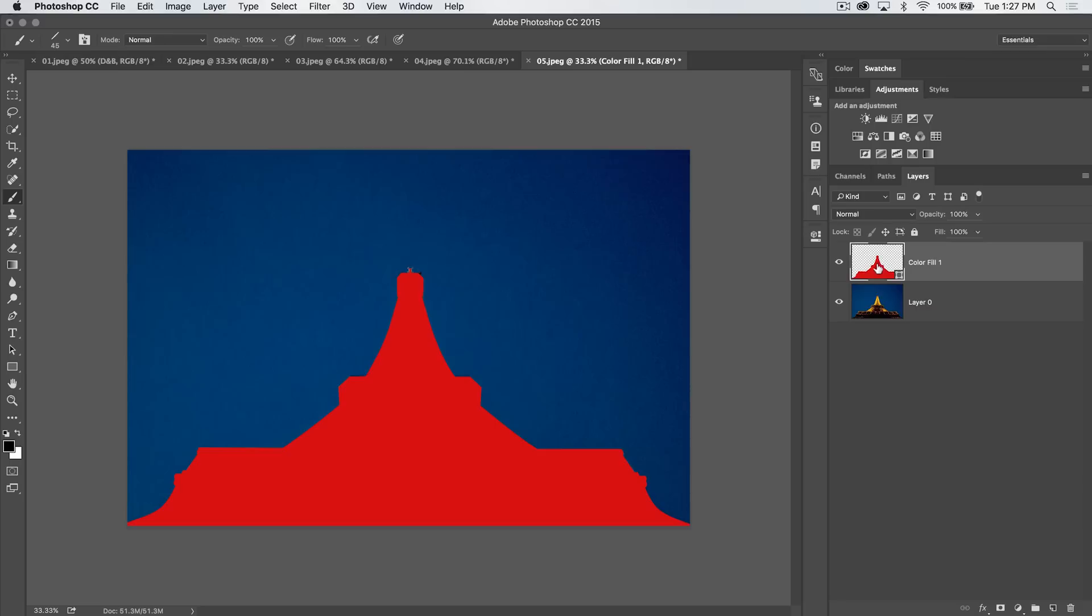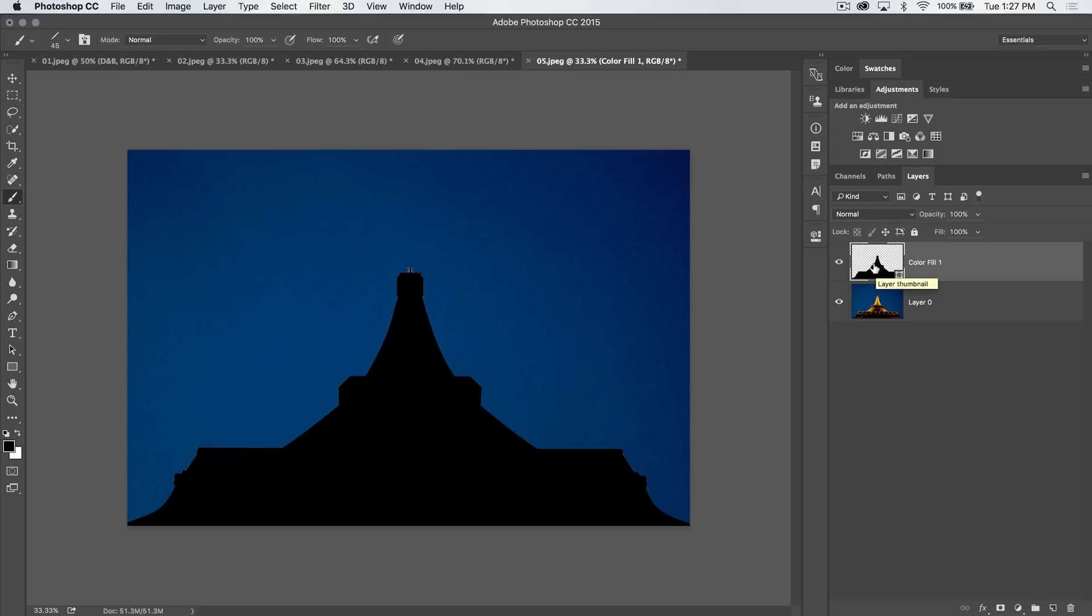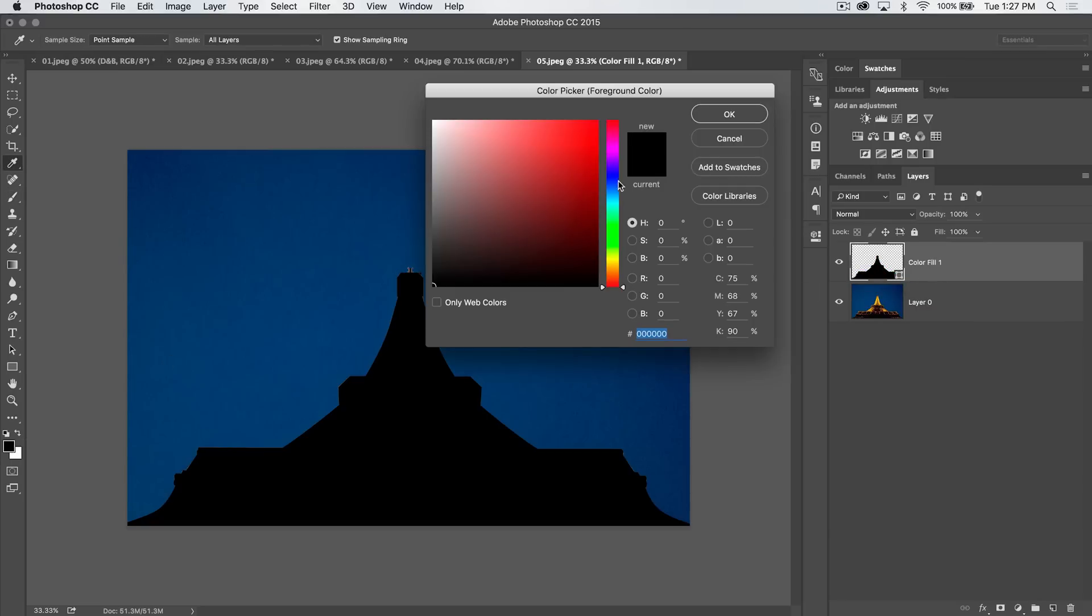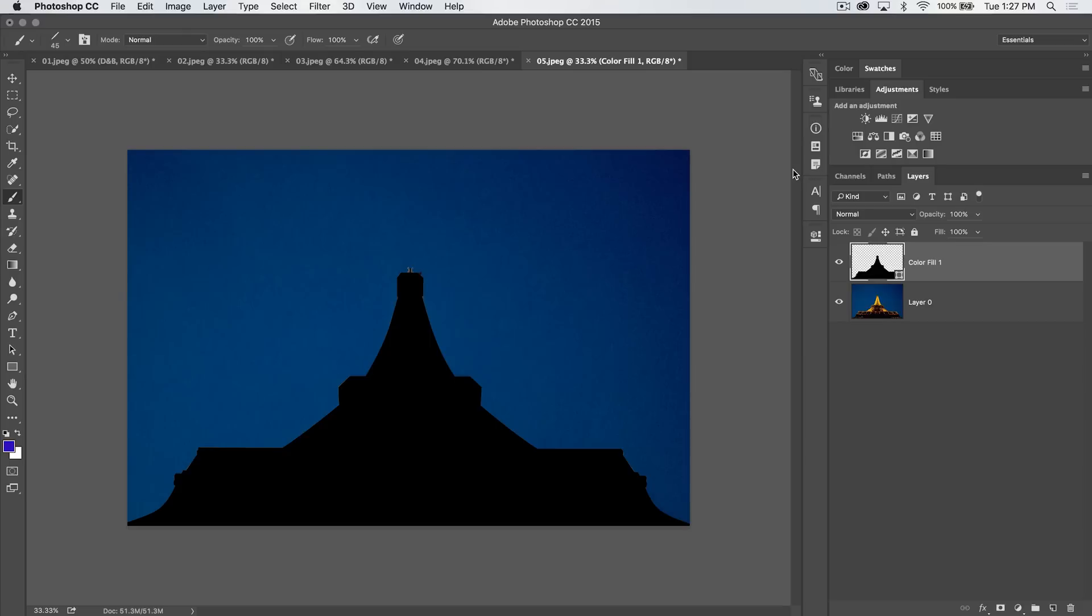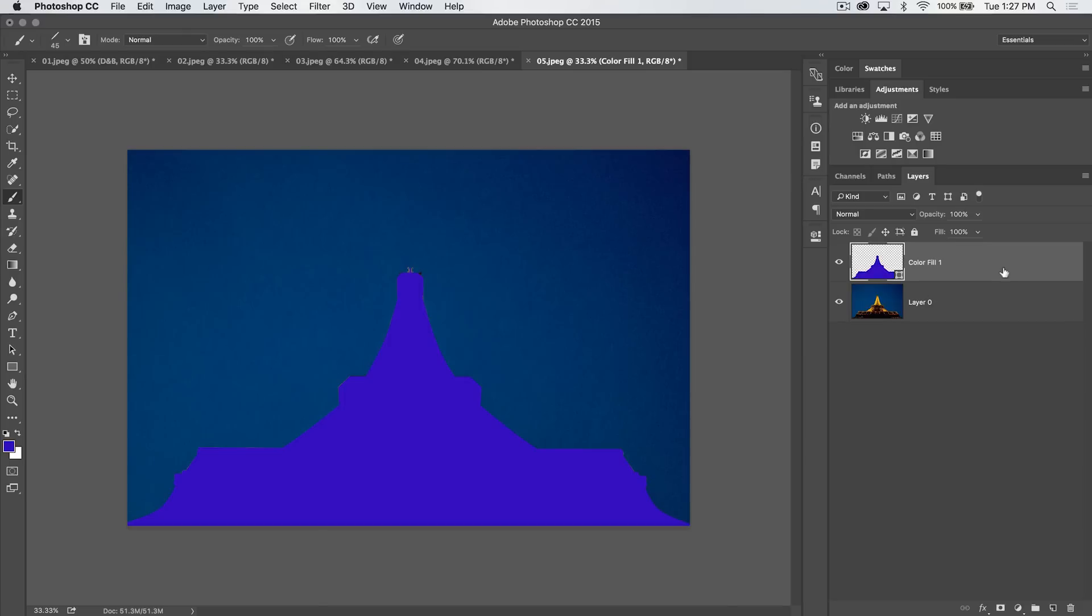If we want to change the color of the Eiffel Tower, we'll Alt Backspace or Option Delete, and it's going to fill that with your foreground color. So if my foreground color is blue, you can see Option Delete, boom, and we have a blue Eiffel Tower. You can also double click on the layer thumbnail and choose whatever color you like.